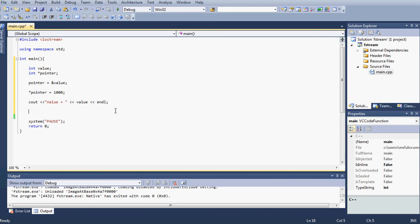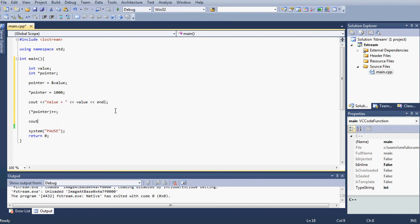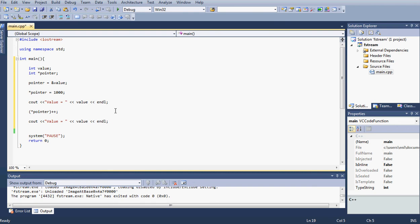Next, before we go to our next line, let me leave a space here. Let's go ahead, I'm going to type (*pointer)++. If you remember, the ++ basically adds one, so we are incrementing by one. Then if I type cout again, value equals, and I type value again, and I put an end line.